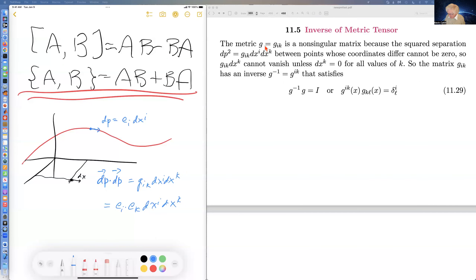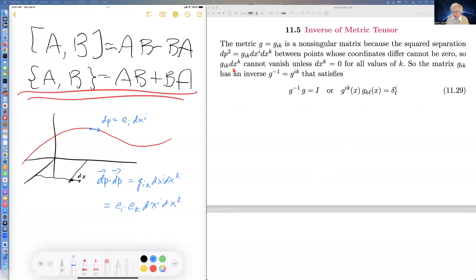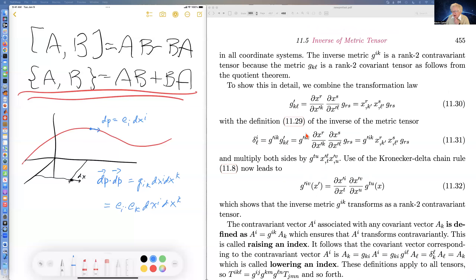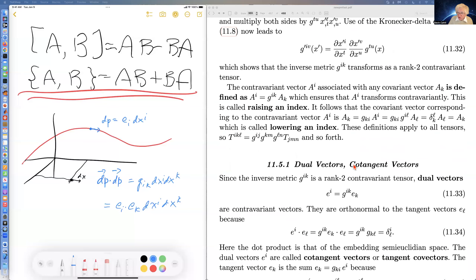The metric of spacetime is non-singular because when we change the coordinates, the point on the curved spacetime moves. Consequently, G_{ik} DX^k is never zero unless all the DX^k's are zero, which means G is non-singular. So it has an inverse — the inverse of the metric tensor — and you can argue that the inverse is a second-ranked contravariant tensor.